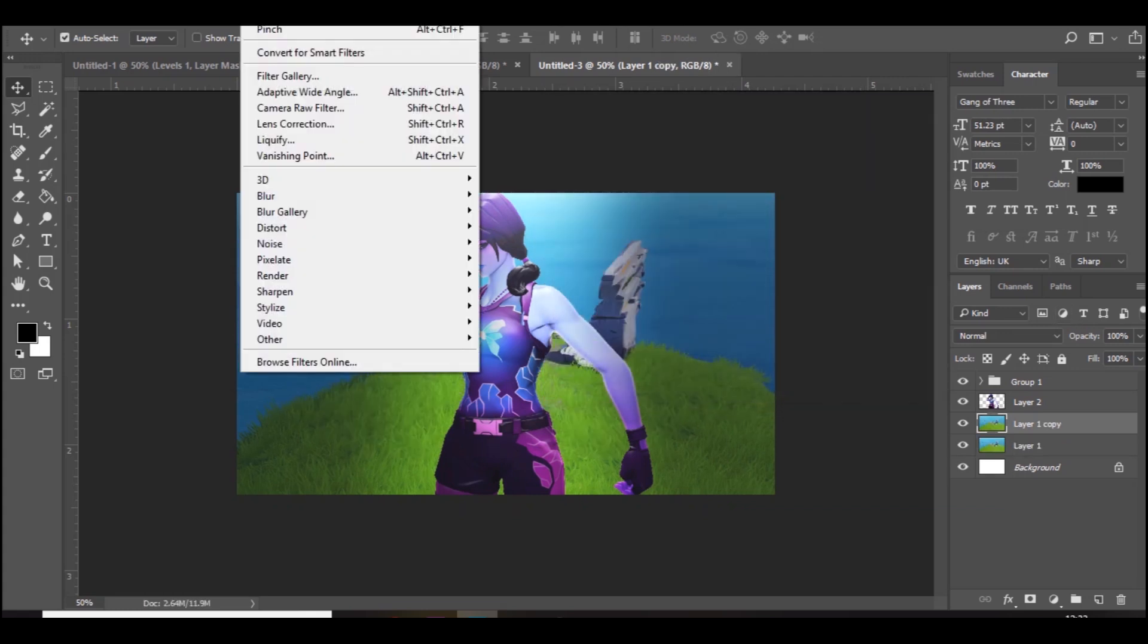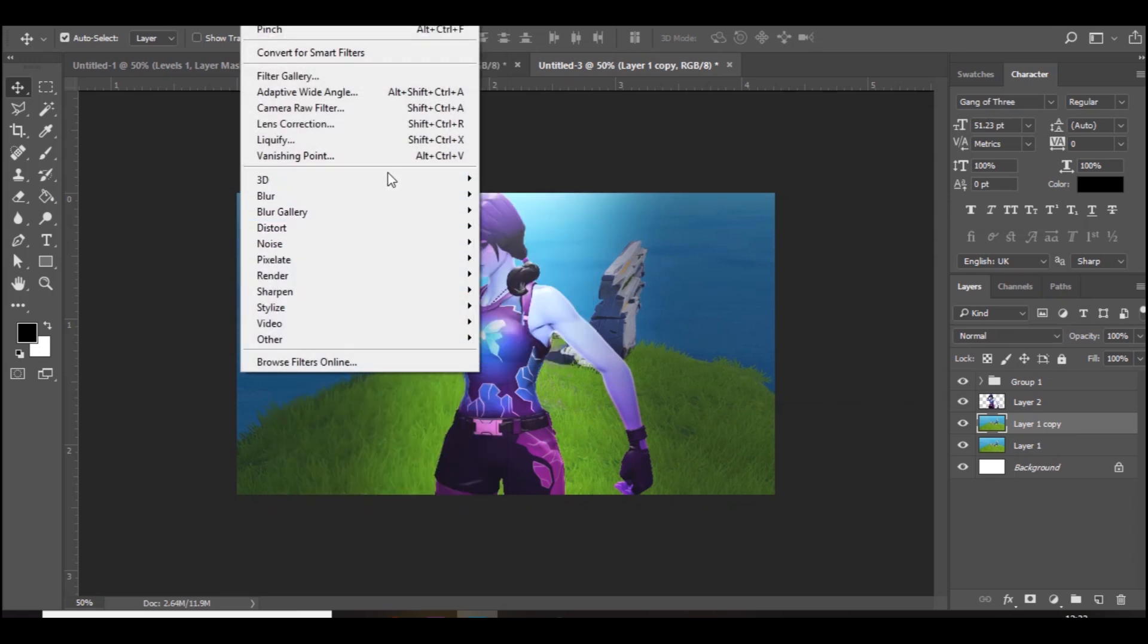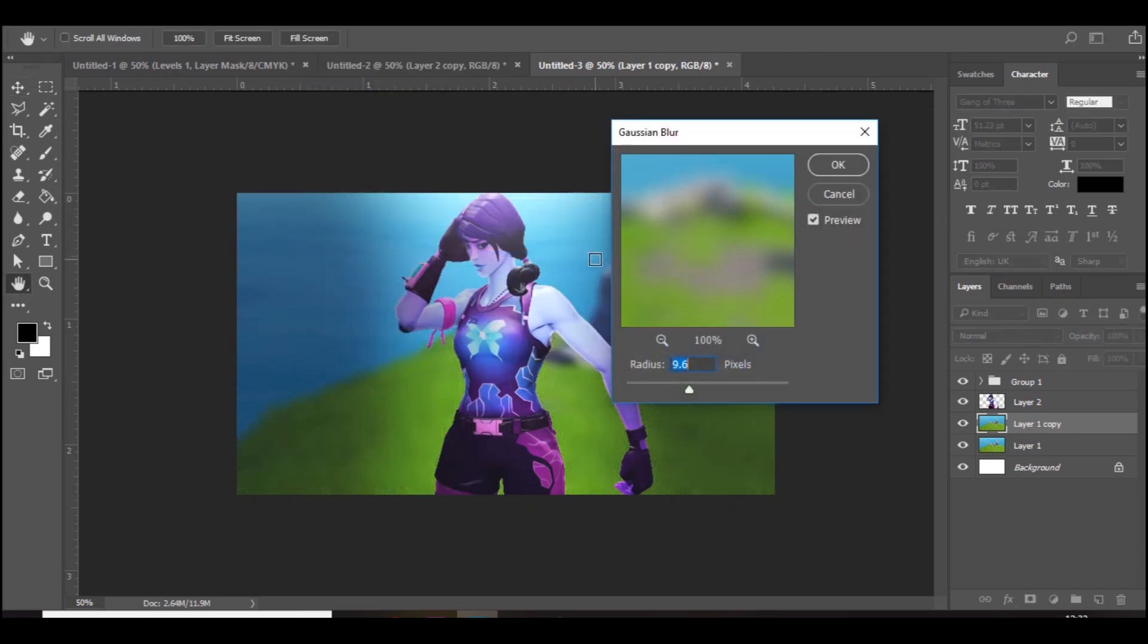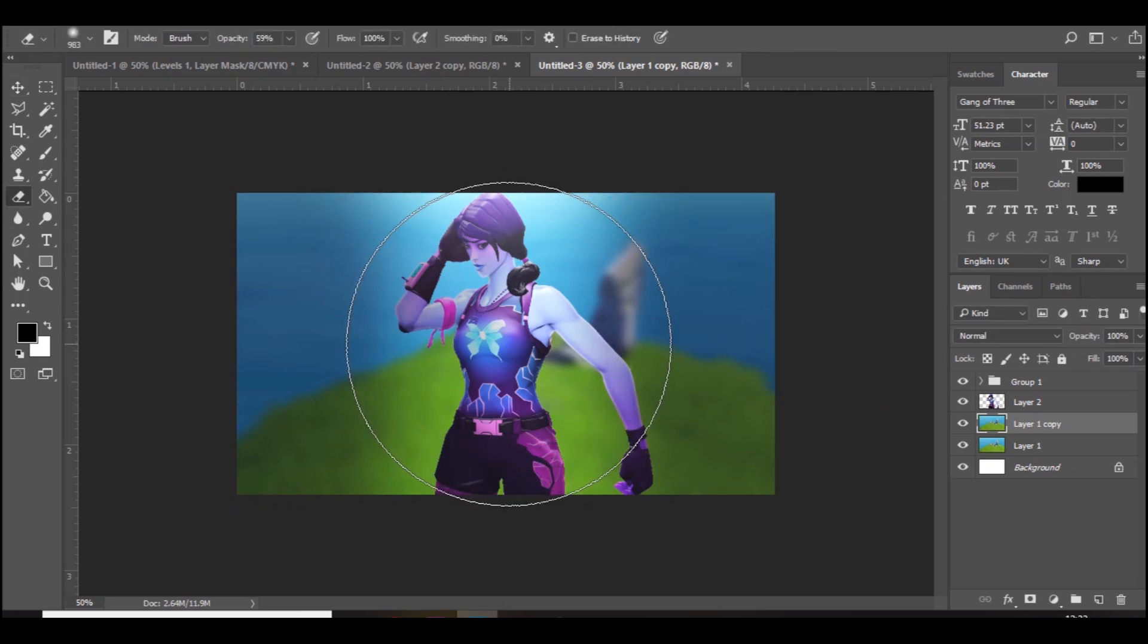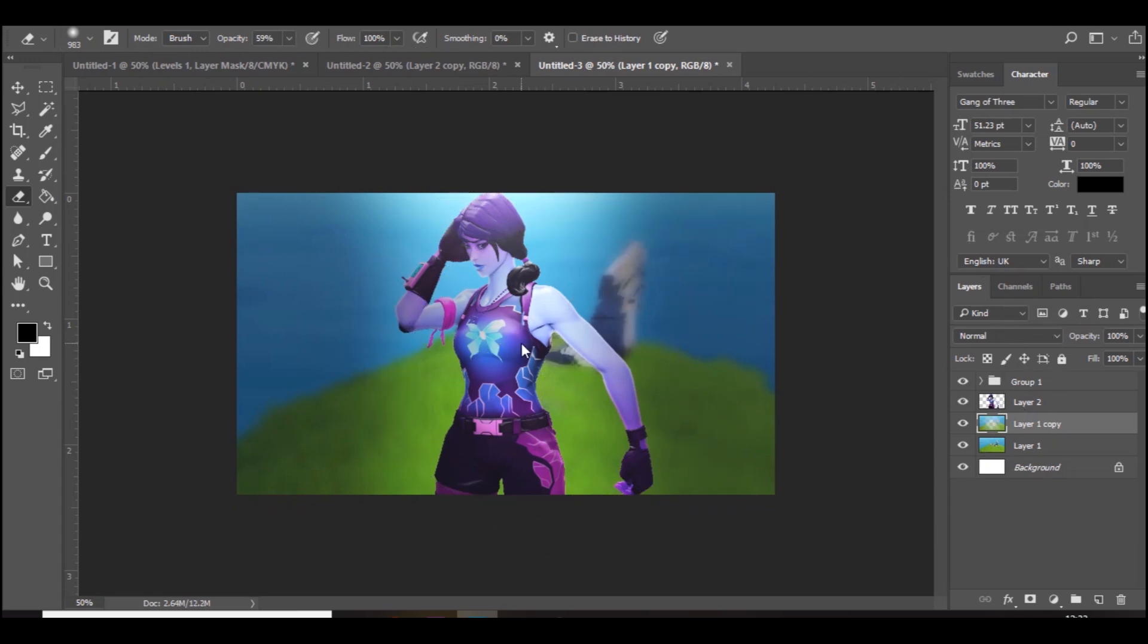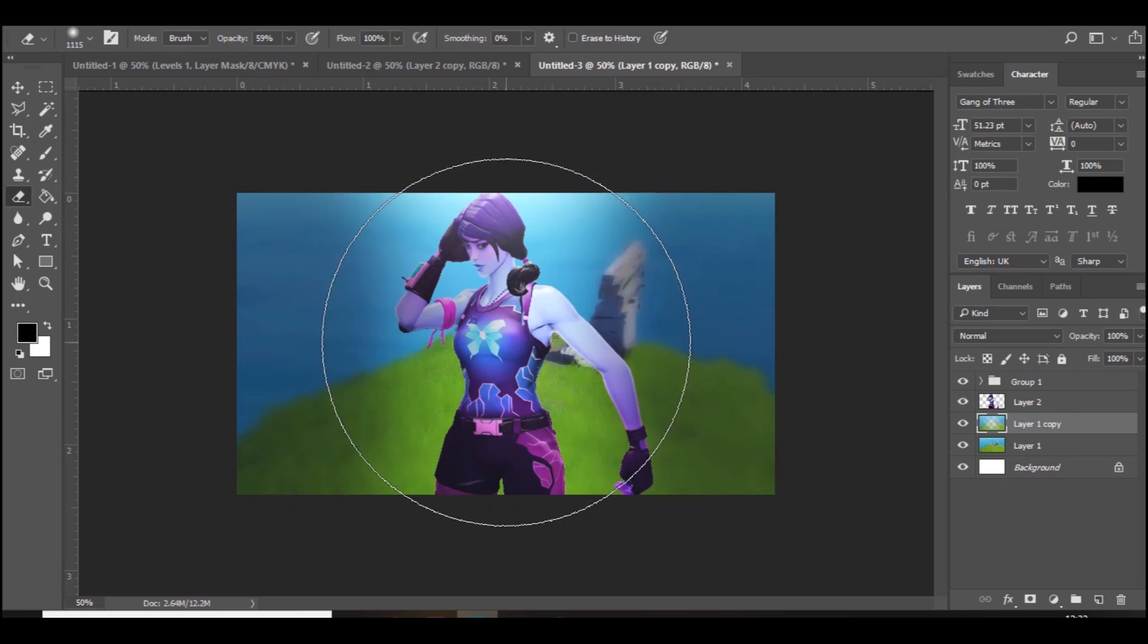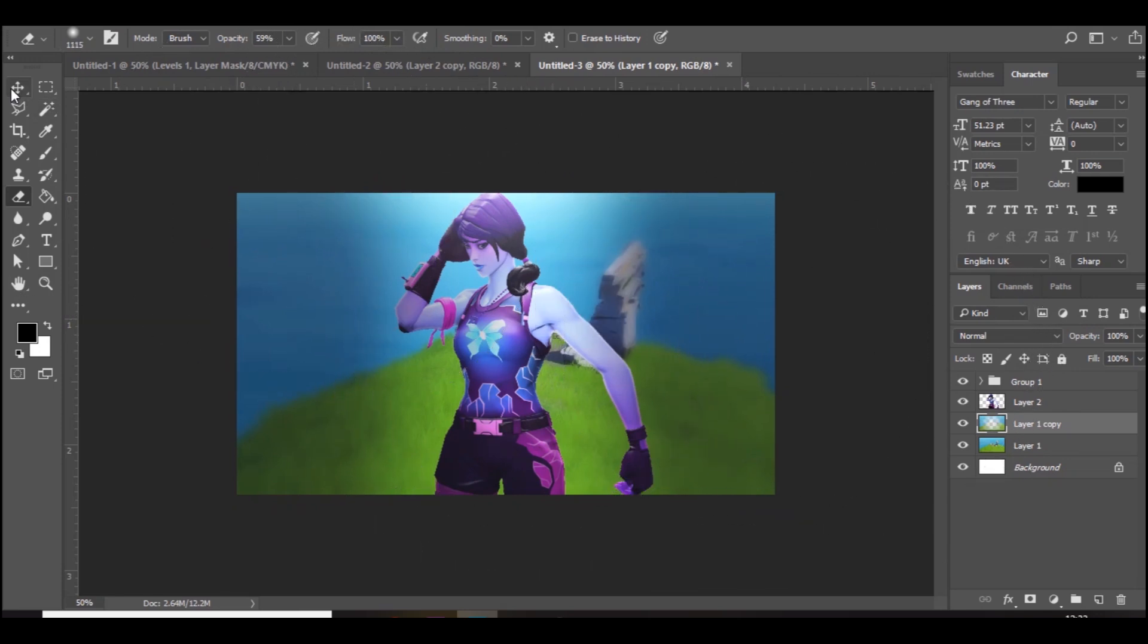Then if you press Control J and go to Filter, Blur, Gaussian Blur, just blur the background a bit. You can leave it like that, but I like to get the eraser tool on a low opacity and a low hardness and just press in the center. Then make it a bit bigger and press again in the center, so it's like blurred around the outside.